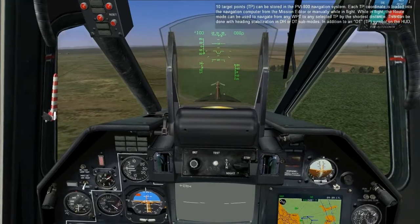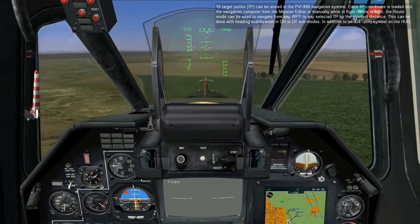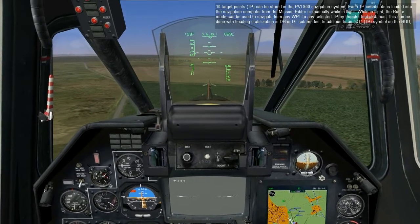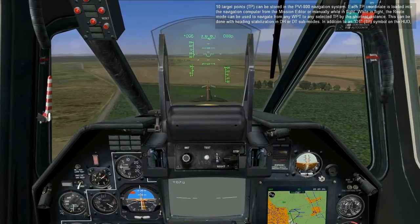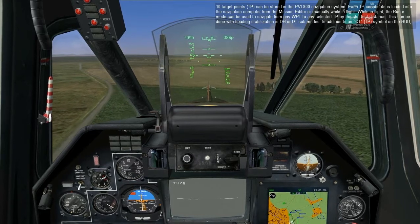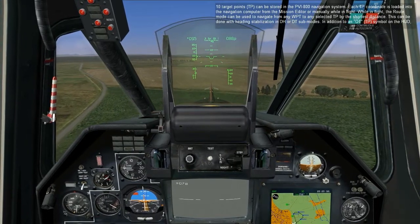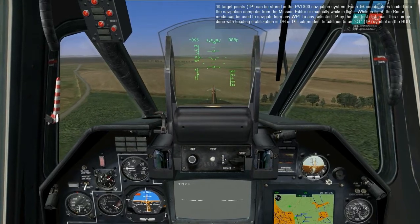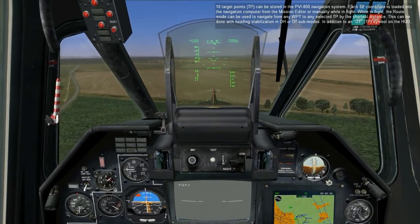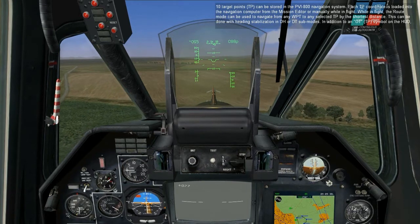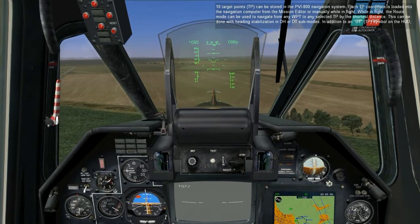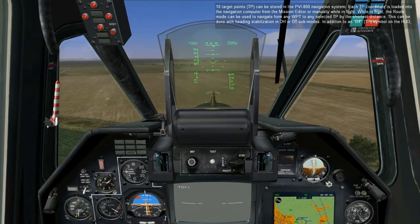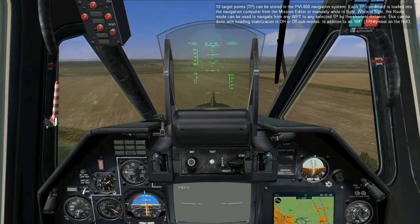10 target points can be stored in the PVI-800 navigation system. Each TP coordinate is loaded into the navigation computer from the mission editor or manually while in flight. While in flight, the route load can be used to navigate from any waypoint to any selected TP by the shortest distance. This can be done with heading stabilization and DH or DT sub modes. In addition to the target point symbol on the HUD, the target's bearing and distance are also displayed if the target is less than 100 kilometers away.